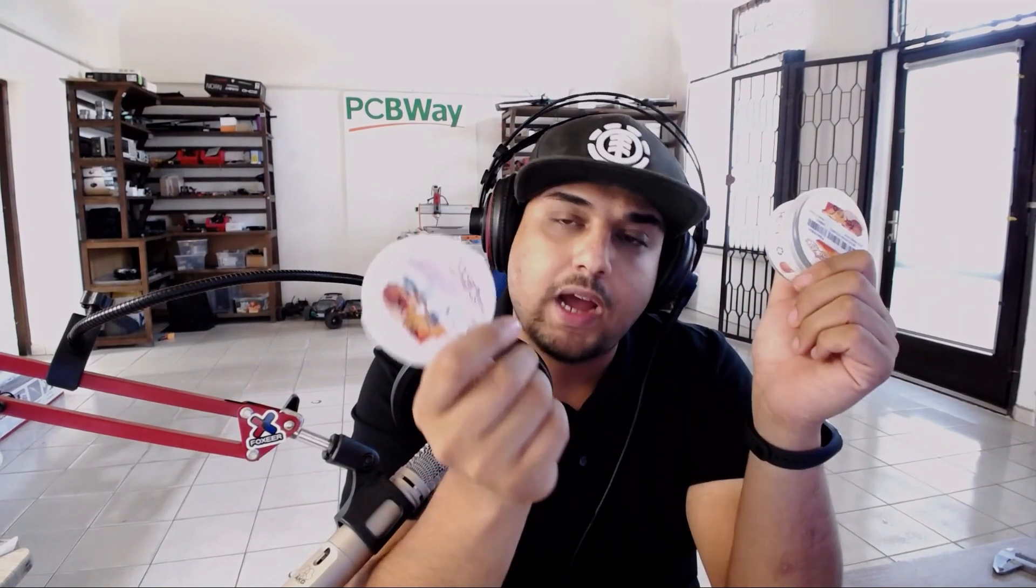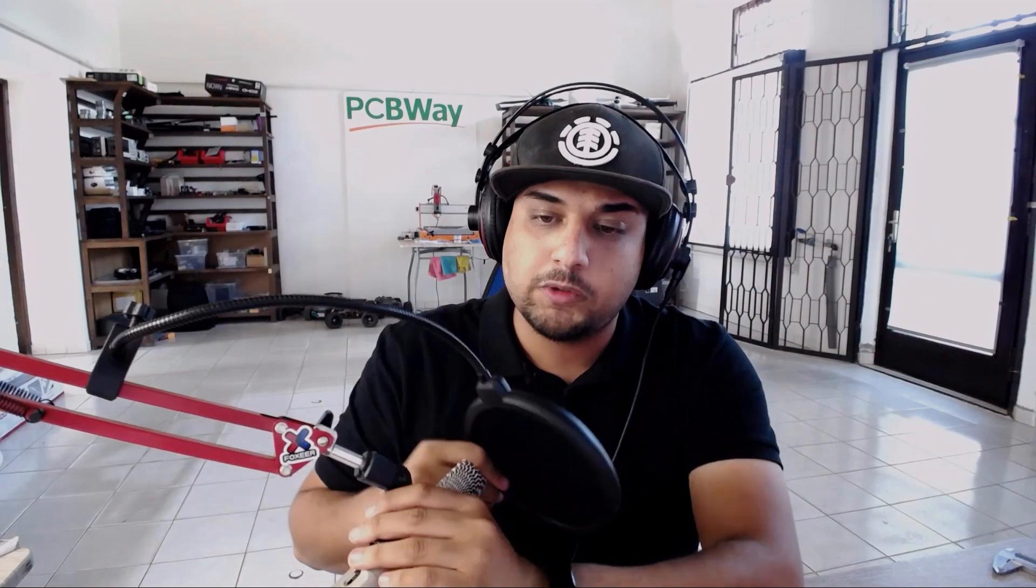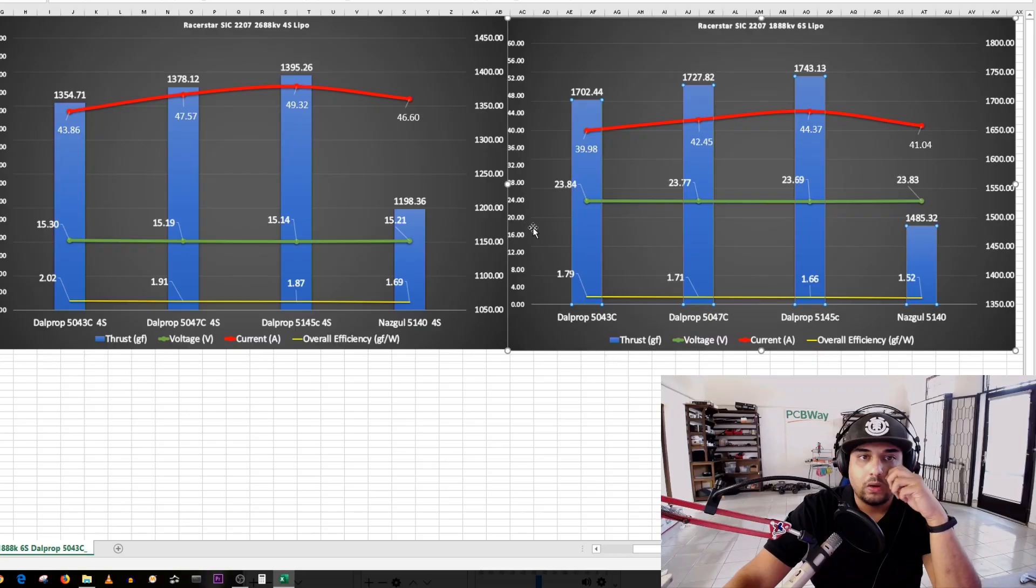Not only are we going to test the low KV 2207 Sick motor, we're also going to test the high KV. We're going to add in a little something extra which is the Nazgul 5140 propeller. I used it, it seems pretty good, everyone speaks so highly of it, so I really wanted to see some numbers to know how good it is. You're going to be quite surprised with the results like I was, it's just insane.